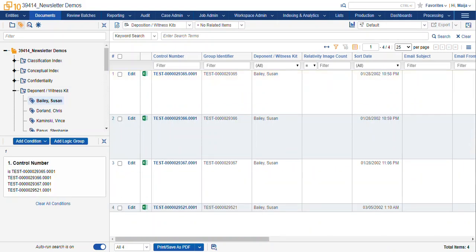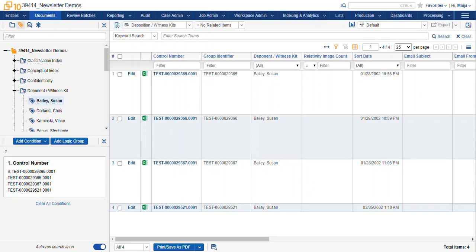So here's a list of the documents that were not saved. You can see they're Excel documents, and they have no images. So to include these in our little witness binder, we'll need to download the native file from within the document viewer.